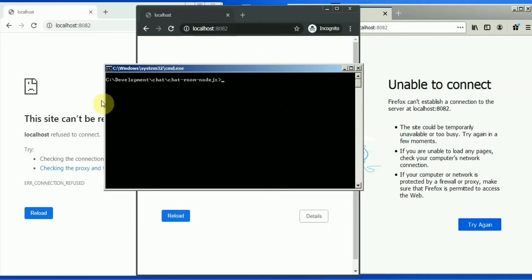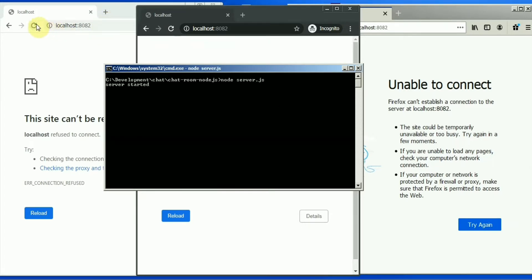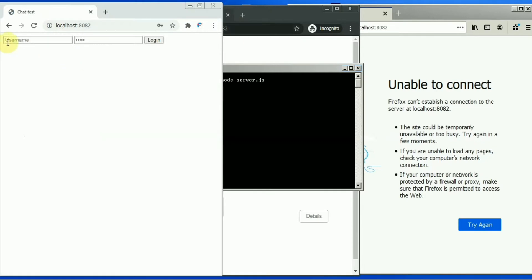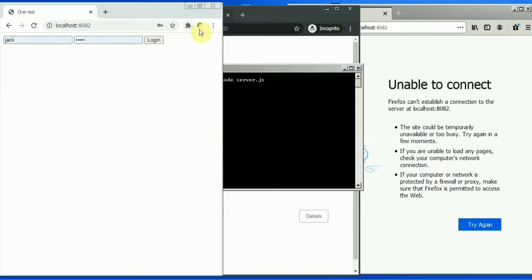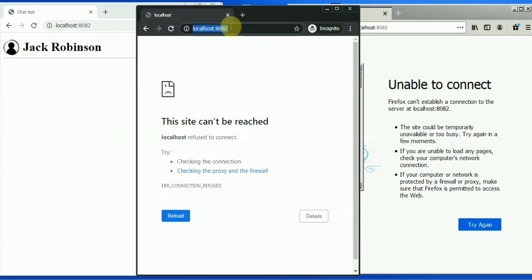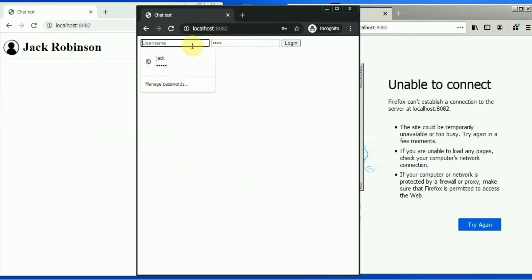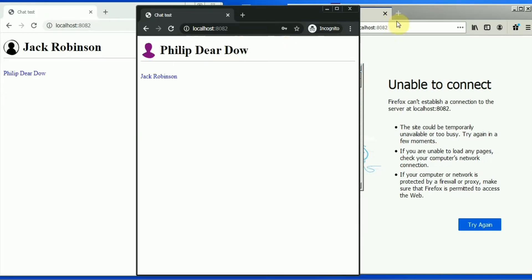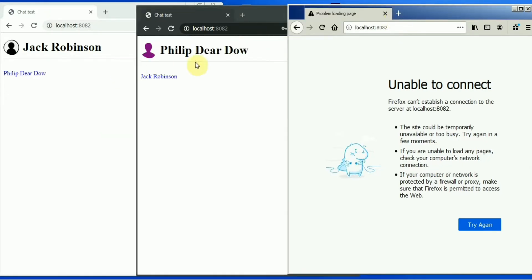Let's start the server. Server started. Now let's connect and login in the Chrome browser with the Jack username, and login with Incognito — maybe Phillip. I have three users in the database: Jack, Phillip, and Shannon.